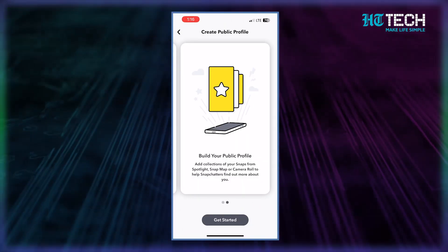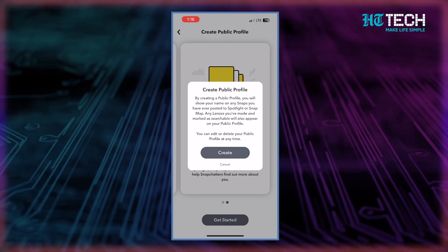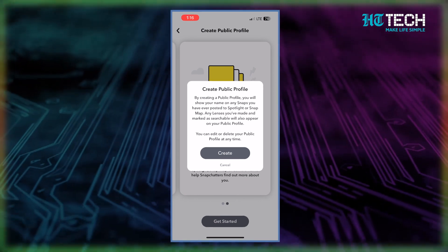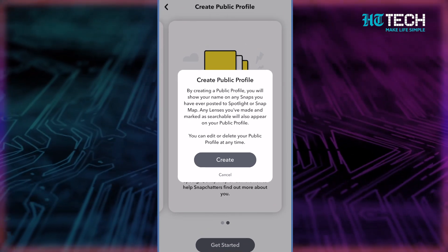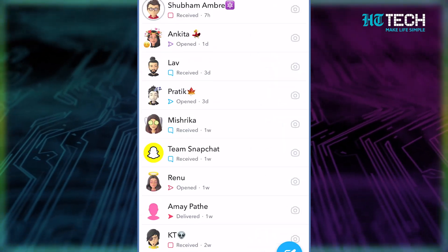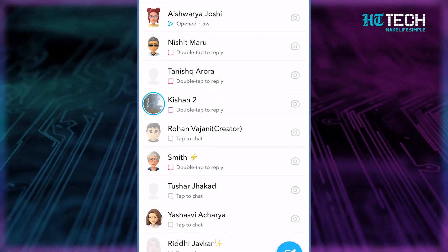To create a public profile, all you need to do is go to your profile, scroll down to the public profile section, tap 'Create Public Profile,' and follow the on-screen instructions to create your public profile.